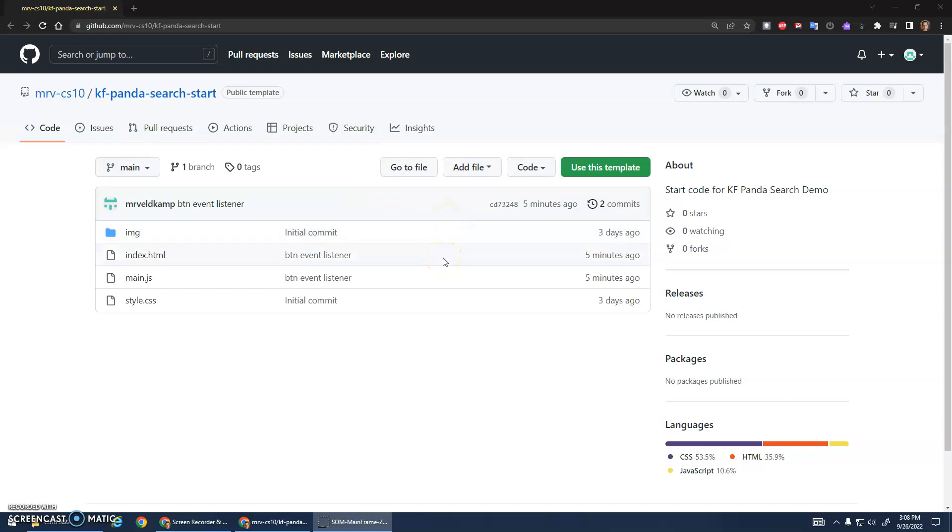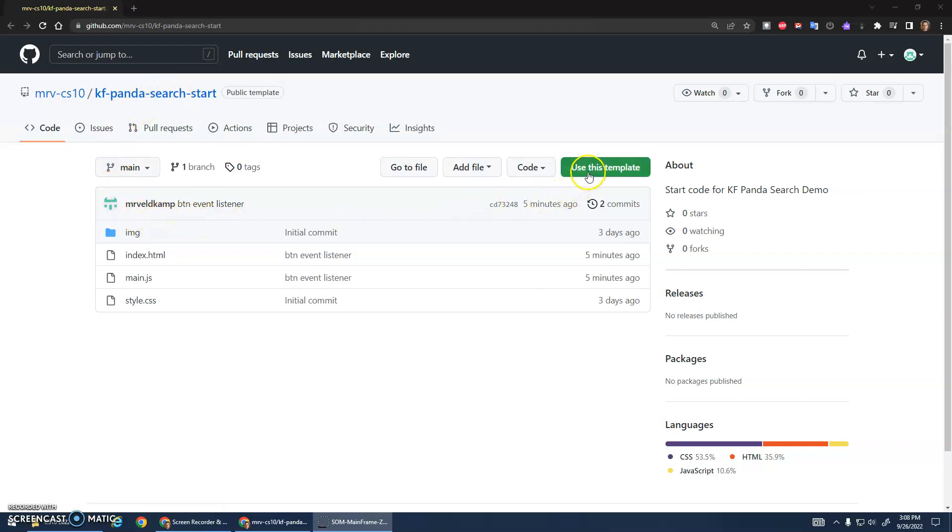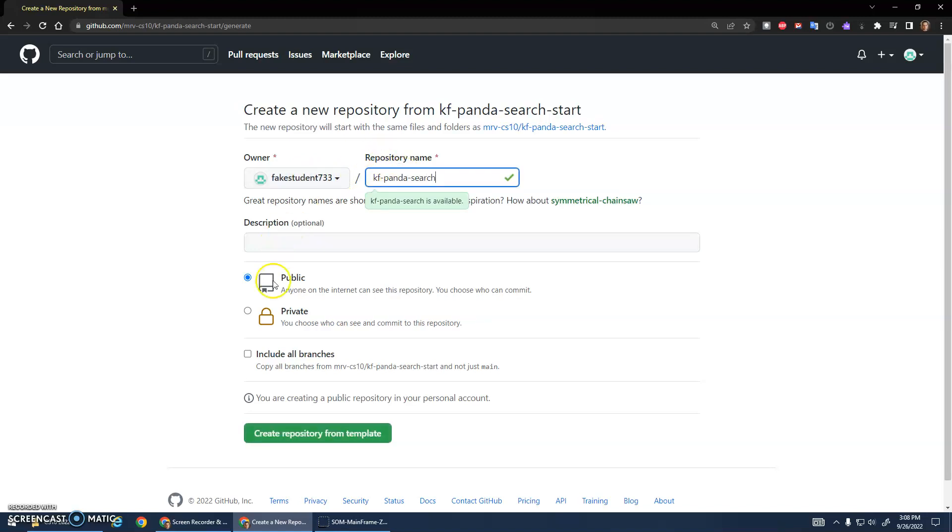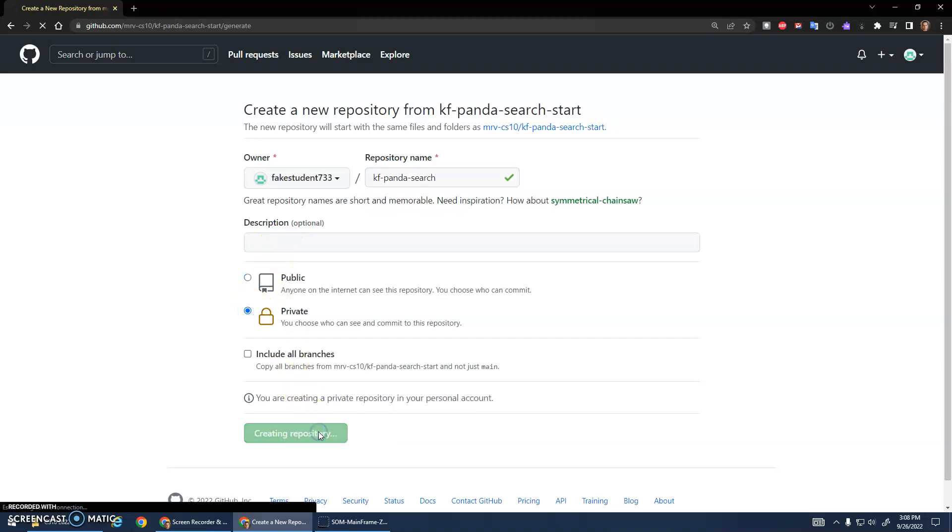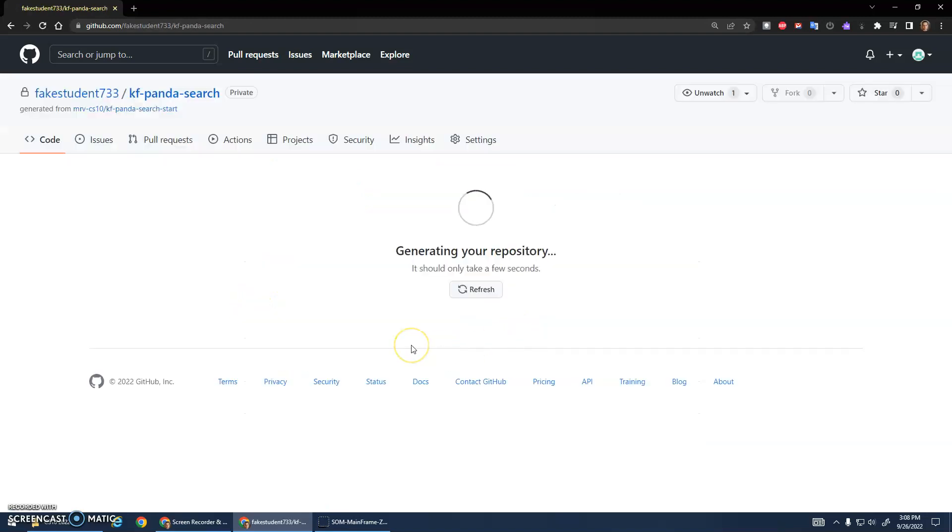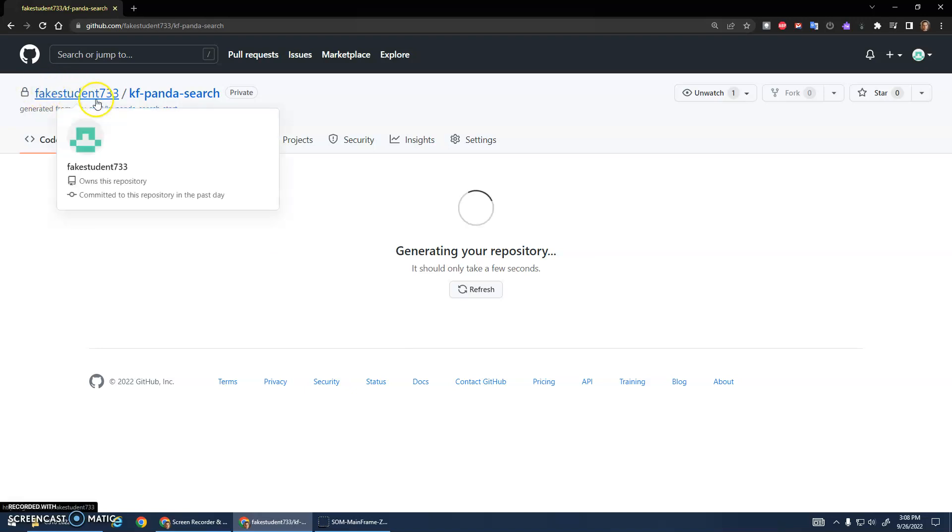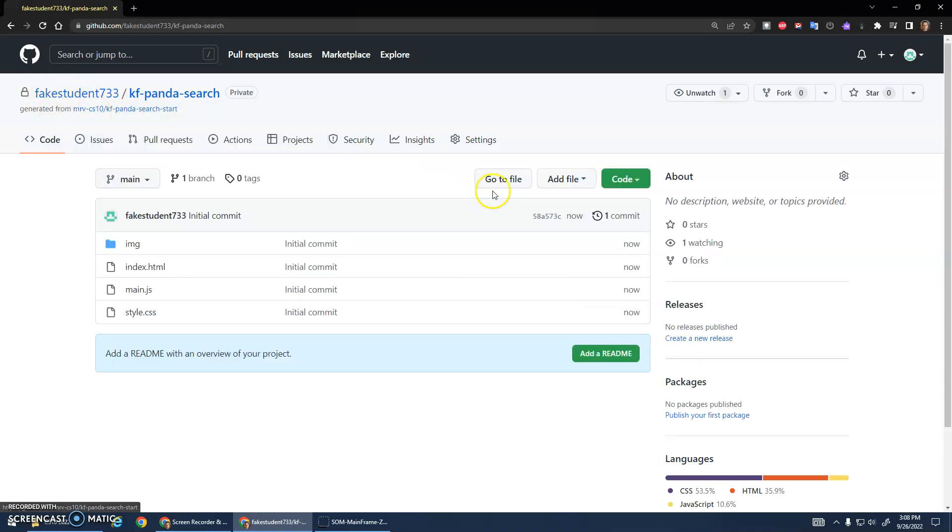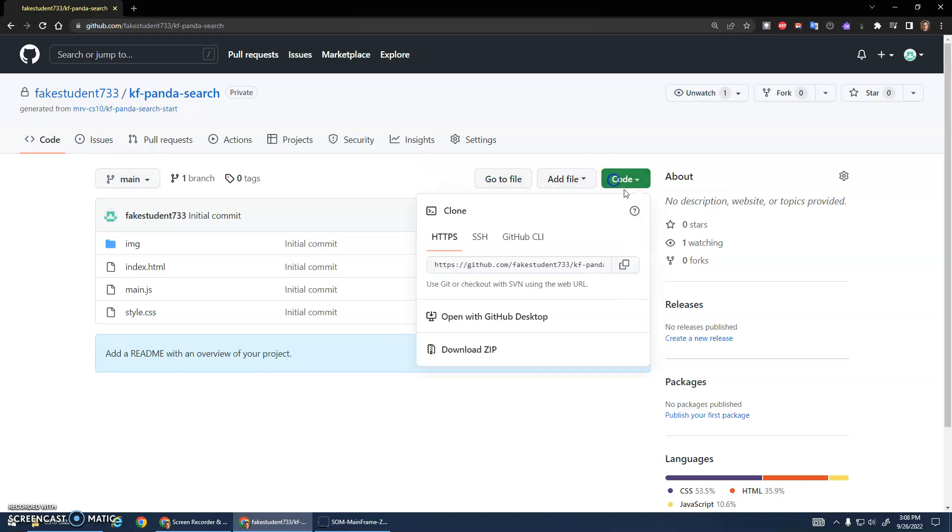Okay, we're going to start learning about if statements and I've got some start code again. I'll put the link in the description of the video. I'm going to use this template, got my fake student account. We're doing a Kung Fu Panda search which is going to be our demo, and we will copy that repository onto our own GitHub account.